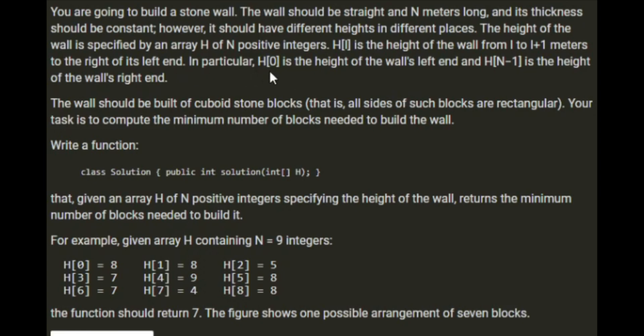In particular, H[0] is the height of the wall's left end and H[N-1] is the height of the wall at the right end. The wall should be built of cuboid stone blocks, that is all sides of such blocks are rectangular. Your task is to compute the minimum number of blocks needed to build the wall.